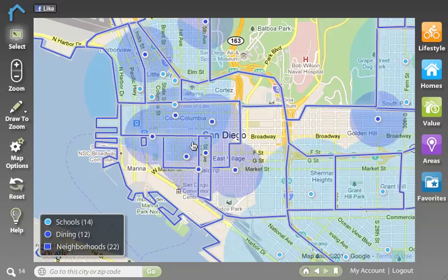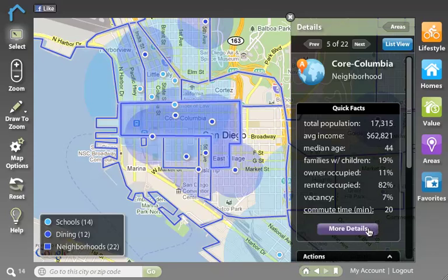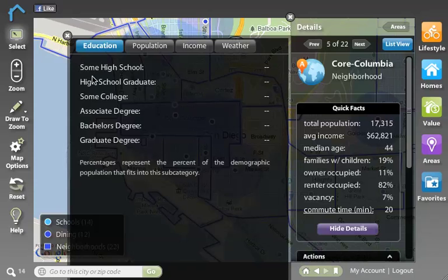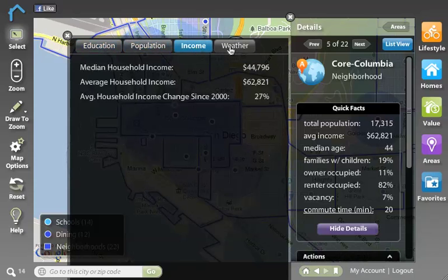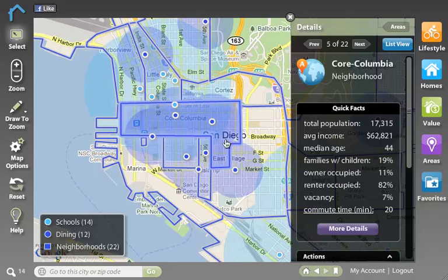If this looks like a good neighborhood and I want to learn more about it, I can hover over the border and simply click on the area. You'll see that we get great information about this area such as the total population and the average income, as well as a lot of other specific demographics information. Clicking more details will give us even more details on the education, population, income levels, and also the weather for this specific area.